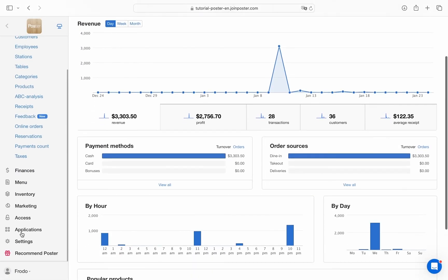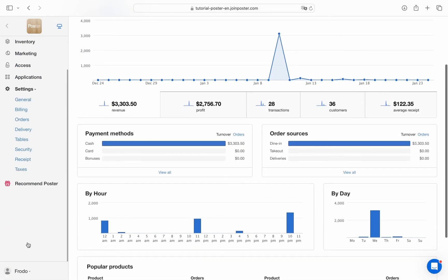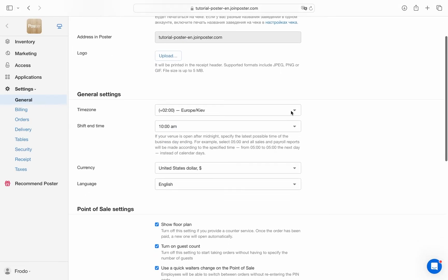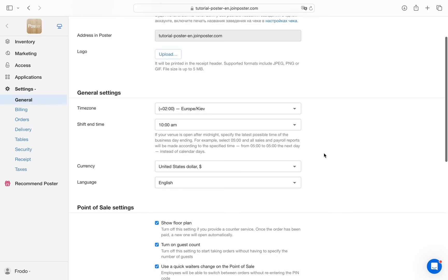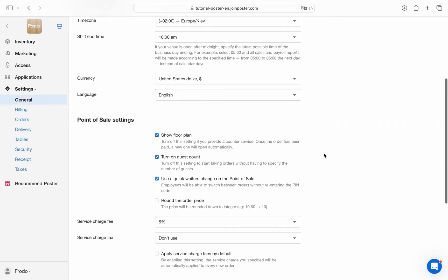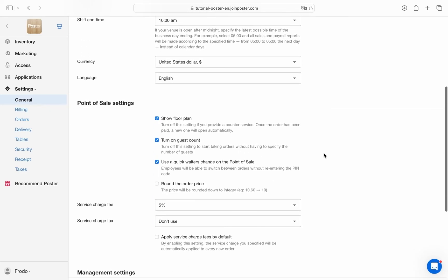Settings. In settings, you can customize your account to fit your business. Add your location address, currency, language, enable low stock alerts and other quality of life features.